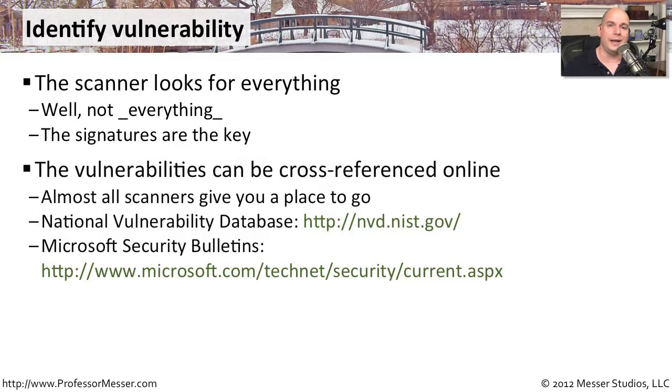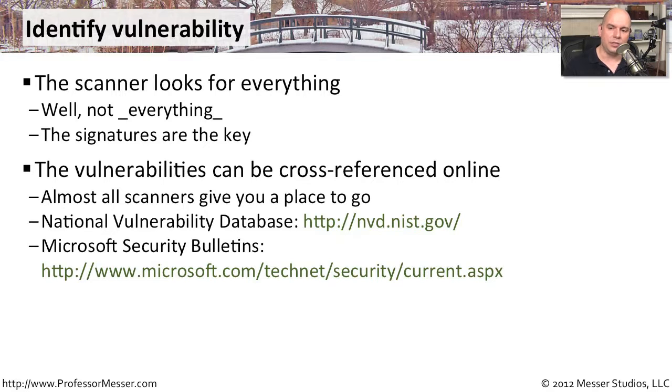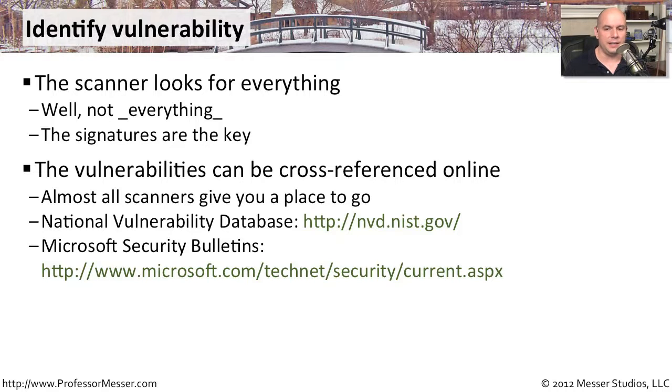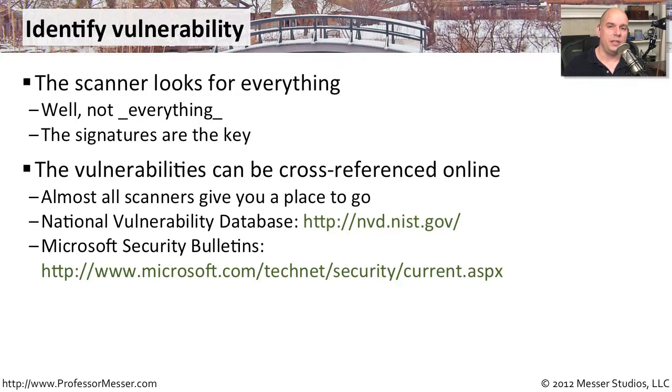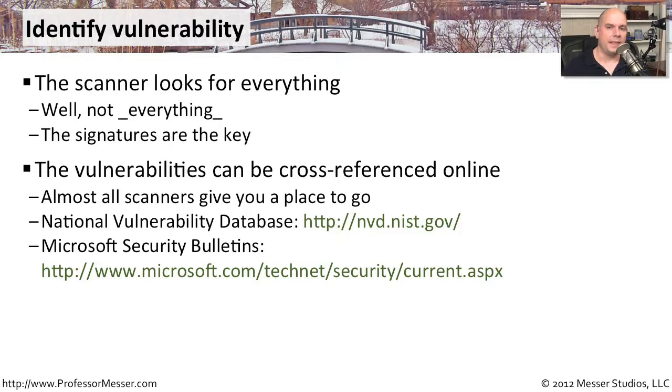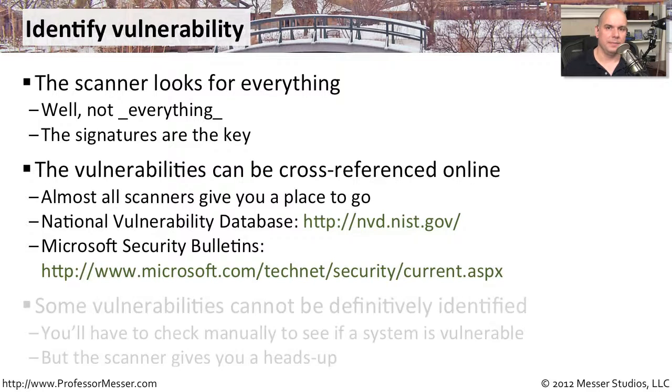You can also go online and do some of this research we mentioned. Go online to the National Vulnerability Database at nvd.nist.gov. Also a good place for vulnerability checks is Microsoft. They have their security updates on the second Tuesday of every month, and each one of those updates has a wealth of information of exactly what that security update entails. You can find that at Microsoft.com in the Microsoft Security Bulletins area.